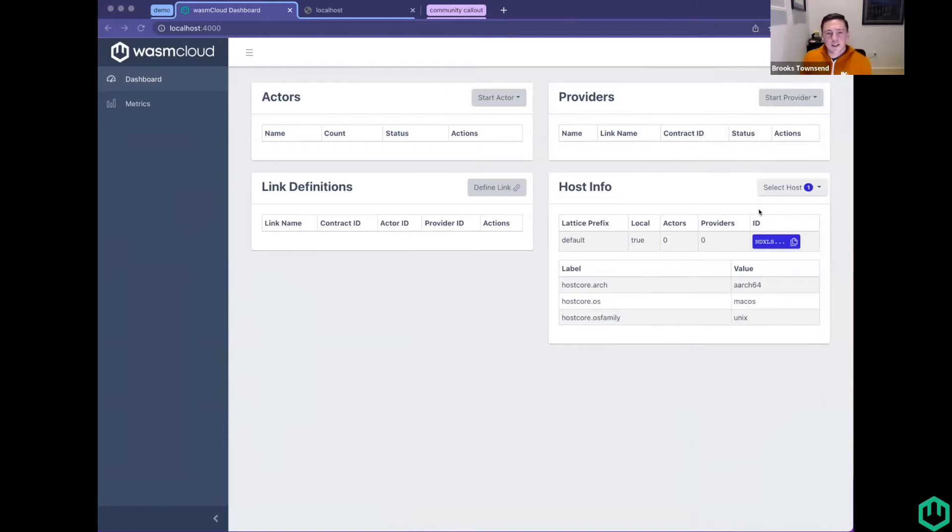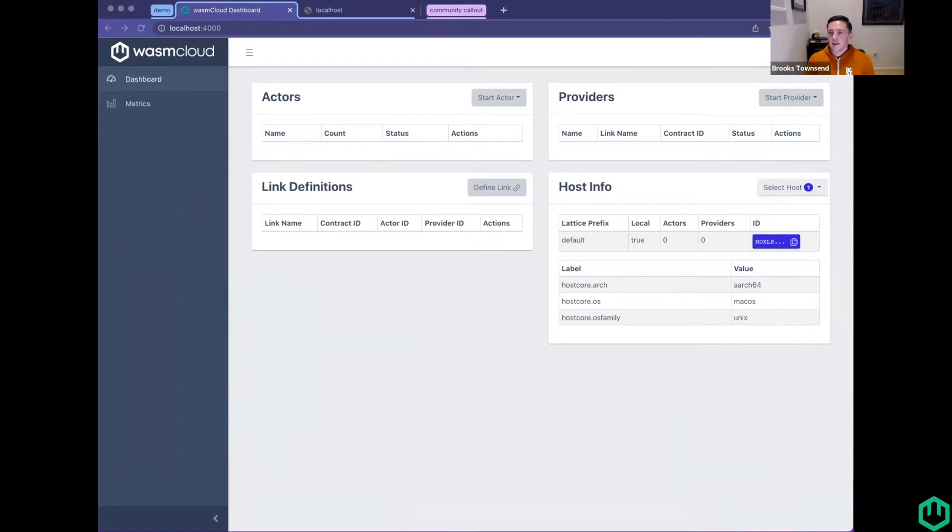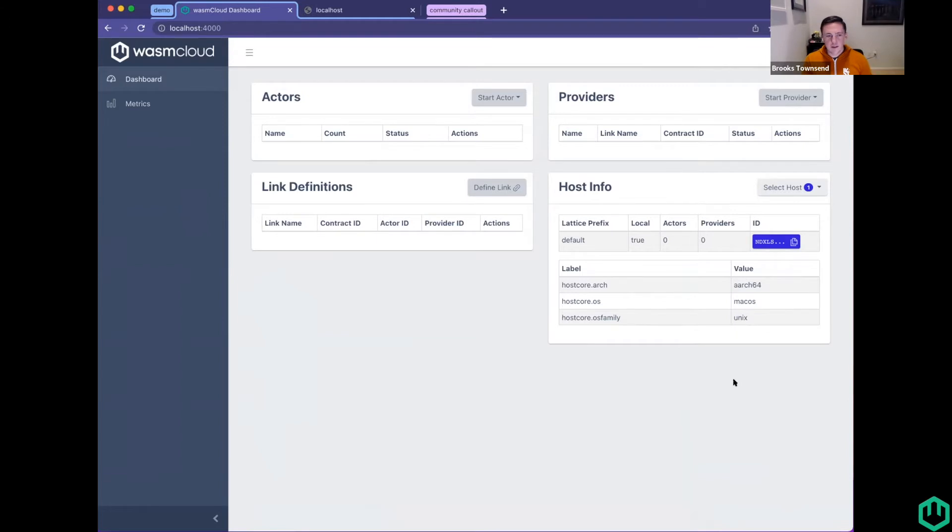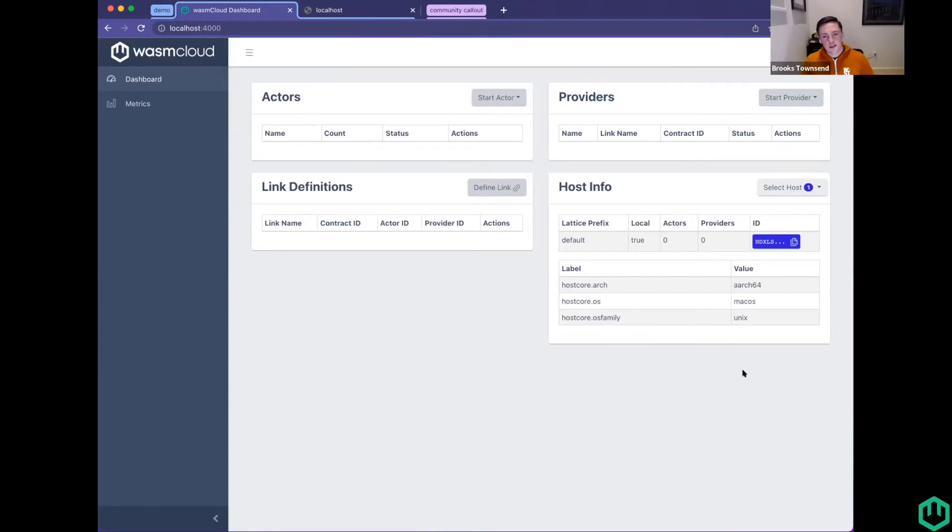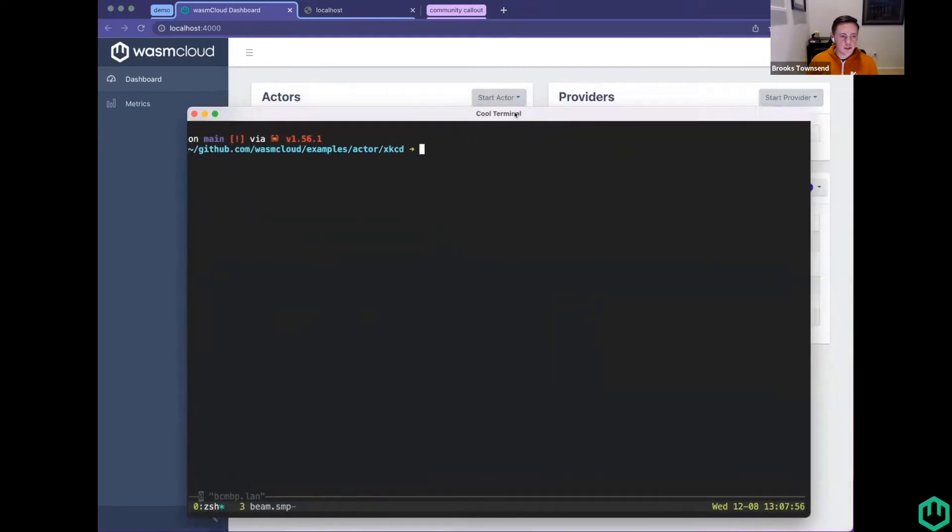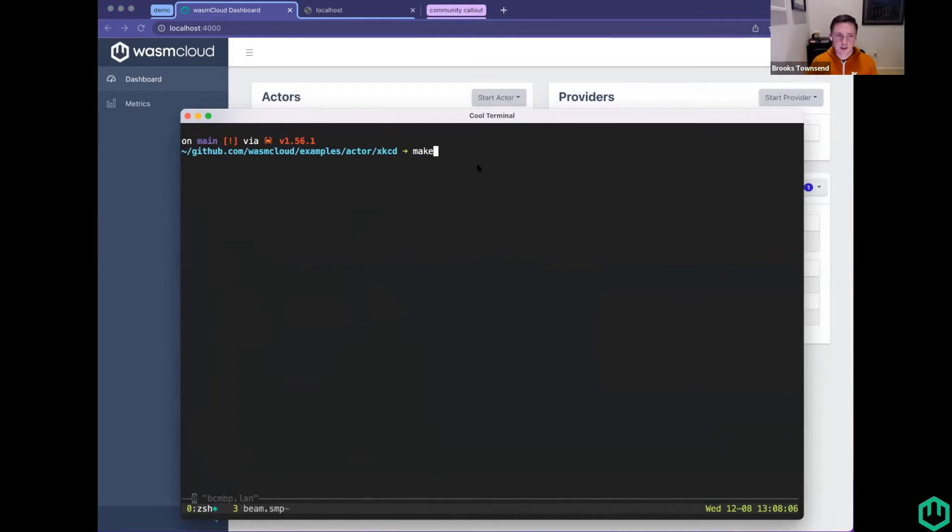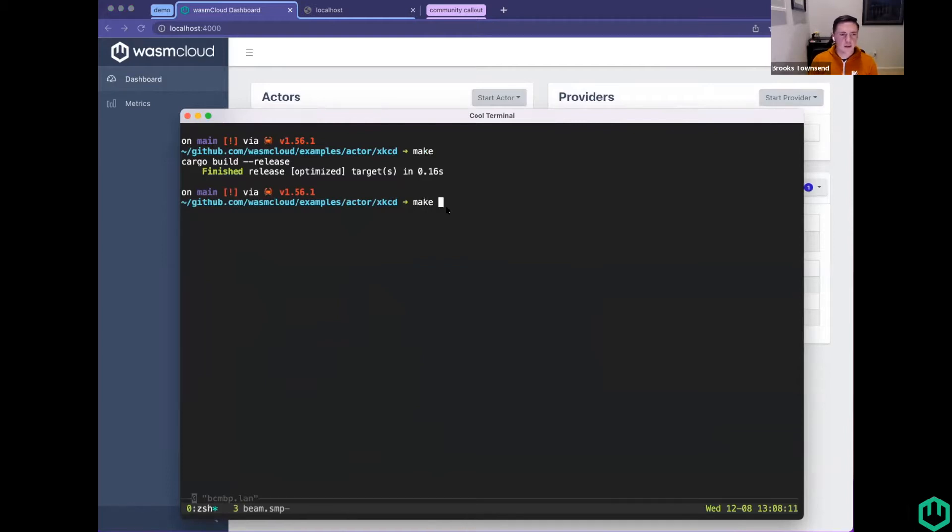The demo that I have today is actually nothing that I have actively contributed to writing. It's a community spotlight. There are a couple of features that have come into Wash lately that I think really improve the developer experience of using Wash and productivity. So I just wanted to show off a couple of those because they are released now with Wash 0.7.2.